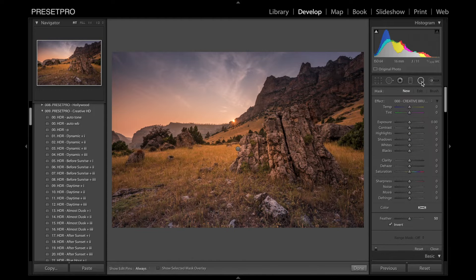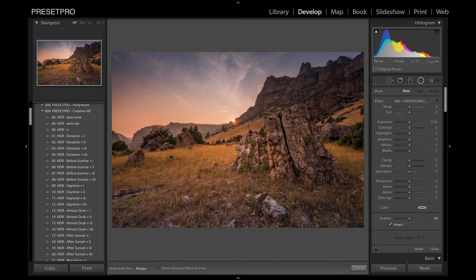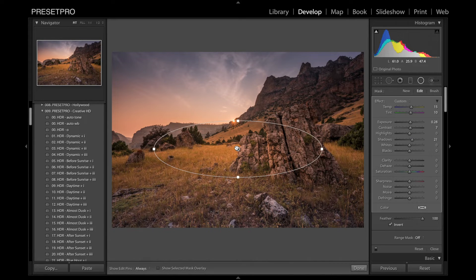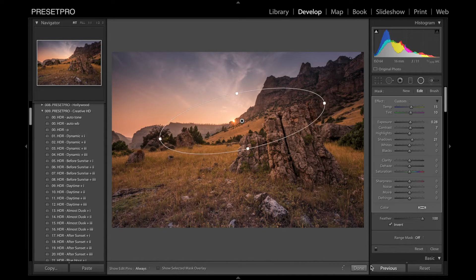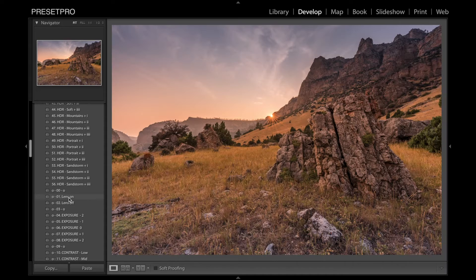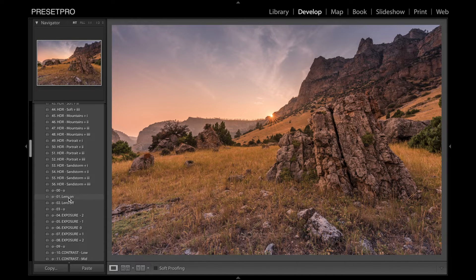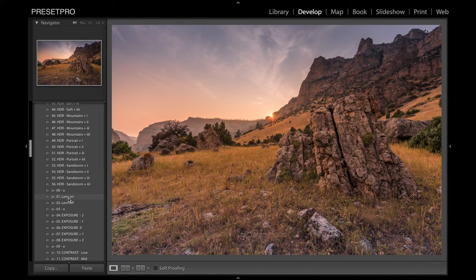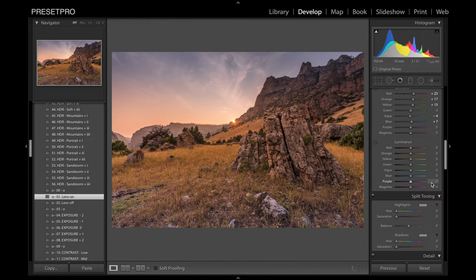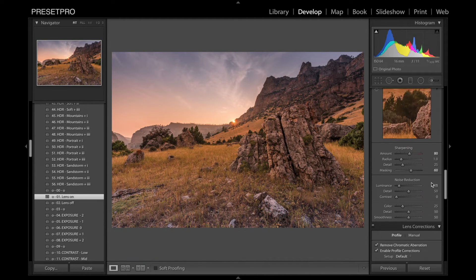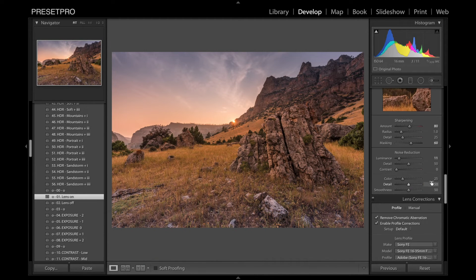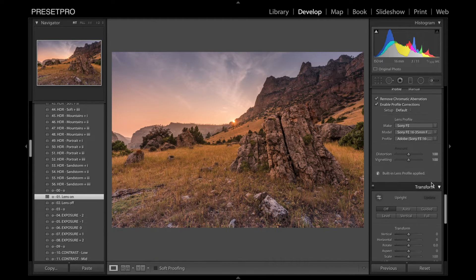I'm going to go to the radial filter. The preset already has one built in. And because this is a raw file, I'm going to use the lens correction. I'm going to turn that on. I'm going to increase the vignette around this a little bit more.